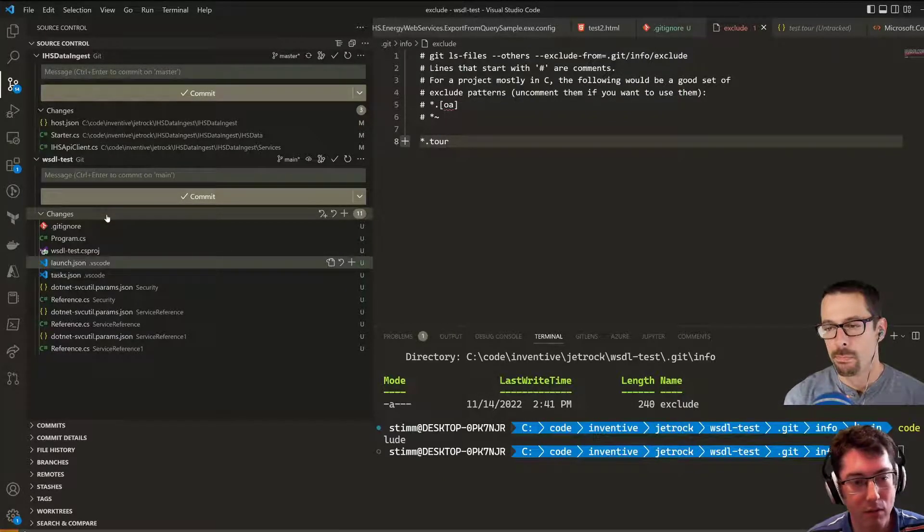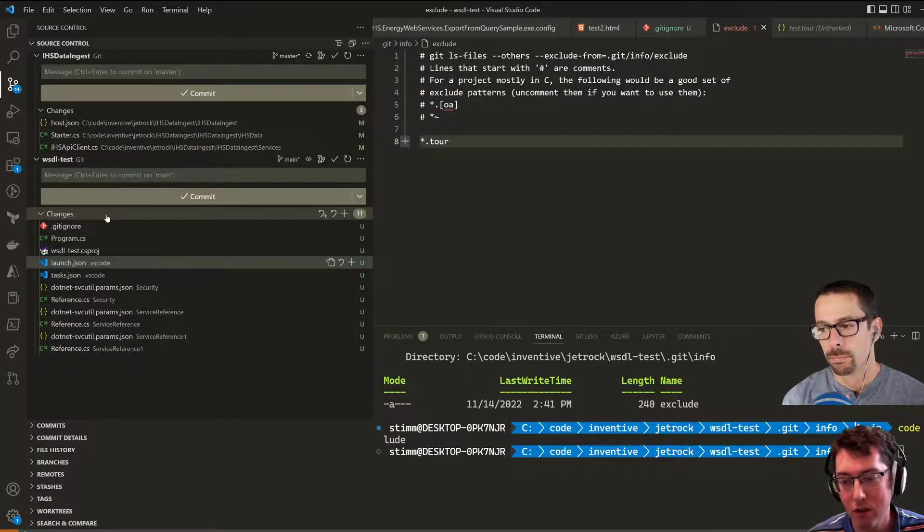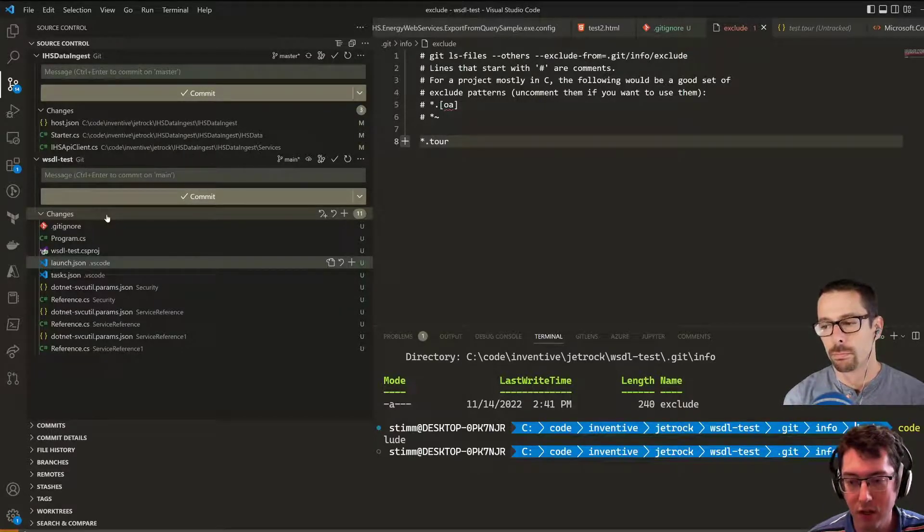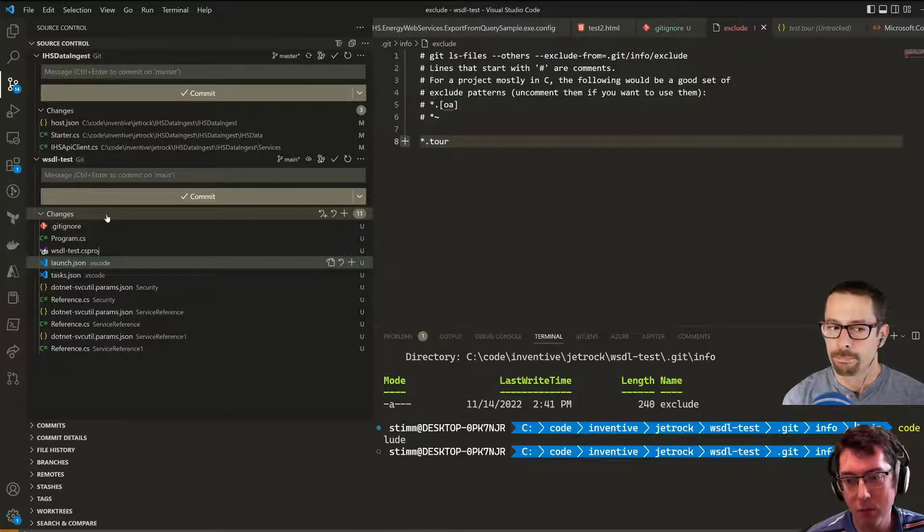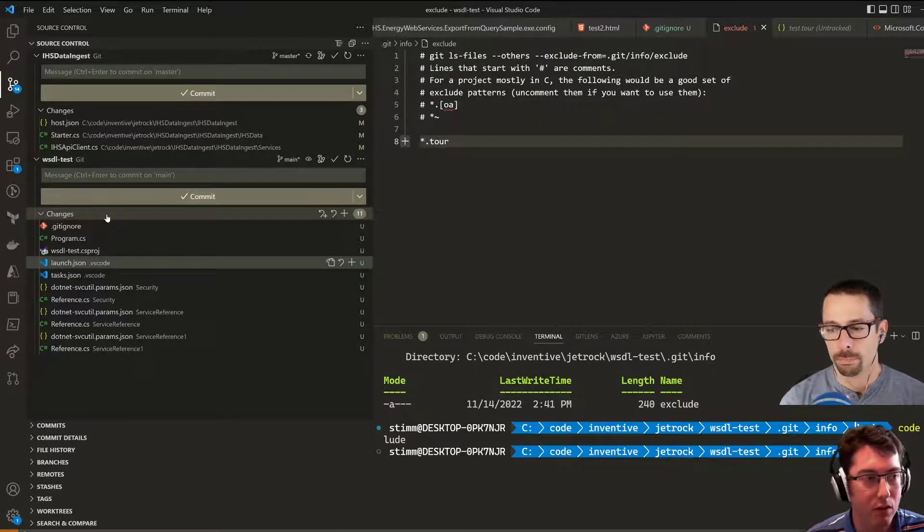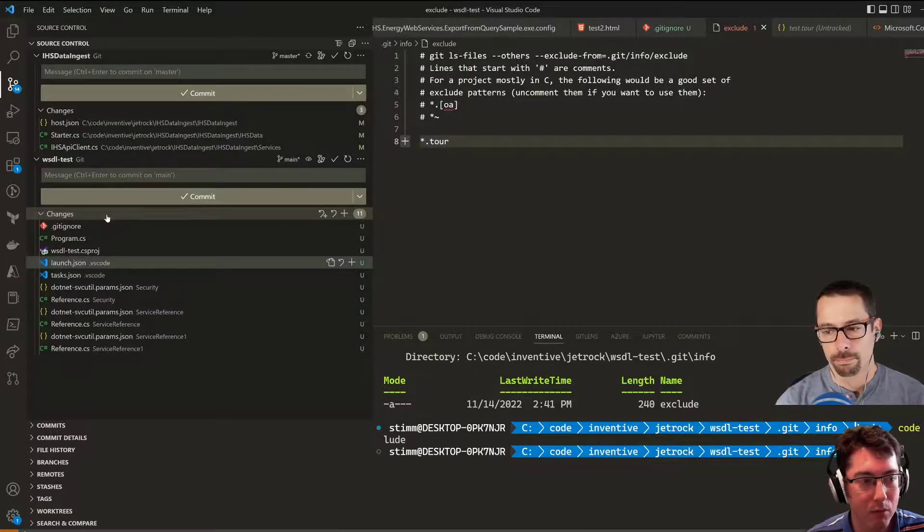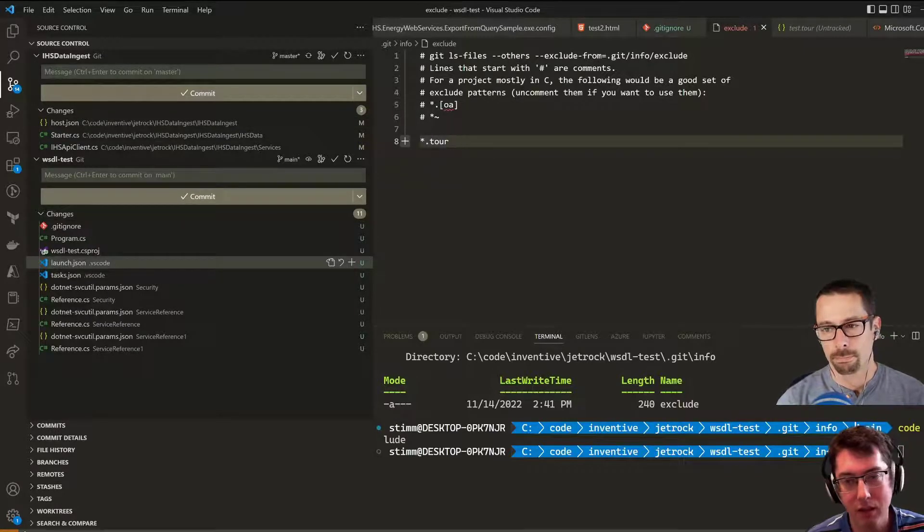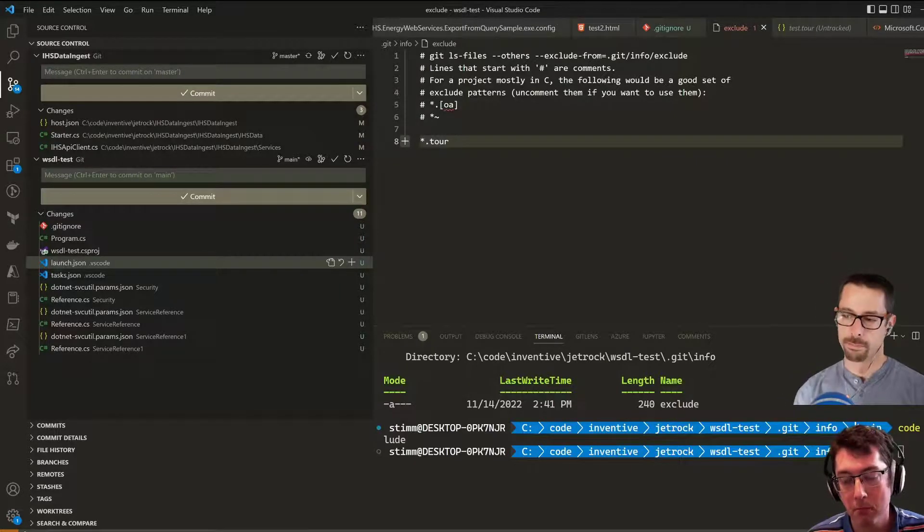You can make some changes on that, and we have another video that we've done on that previously that I will post in the link below. But yeah, this is just a quick and easy way to ignore files privately, and this exclude file just remains on my disk - it doesn't get checked into the repository.